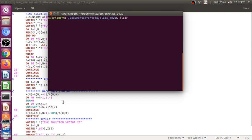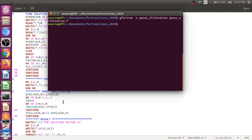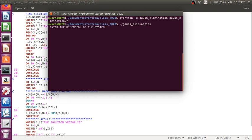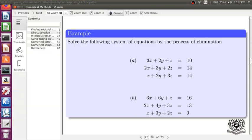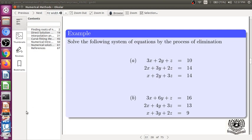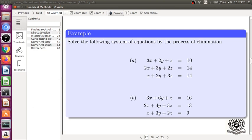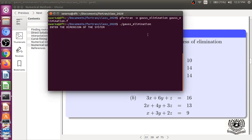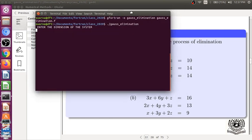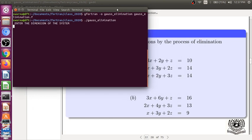So now compile it. Start it. So, we have got the system to be 3 by 3. And now entering the elements.